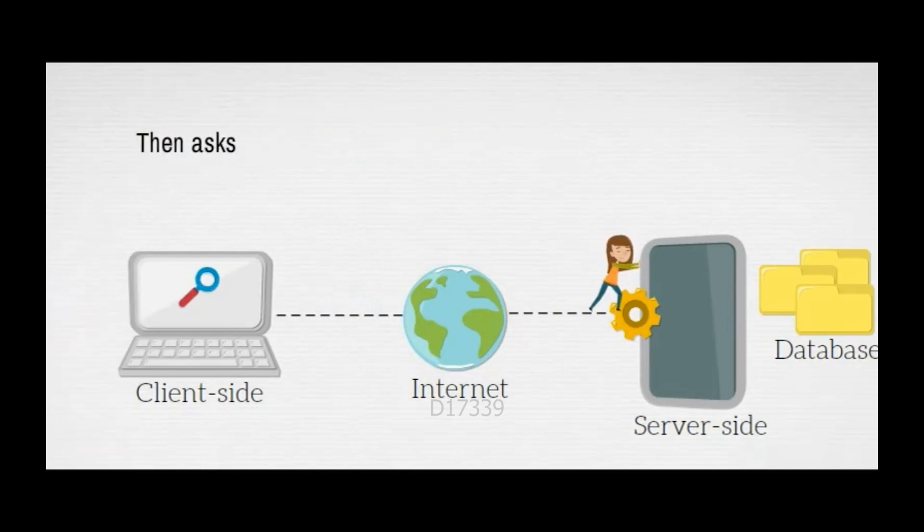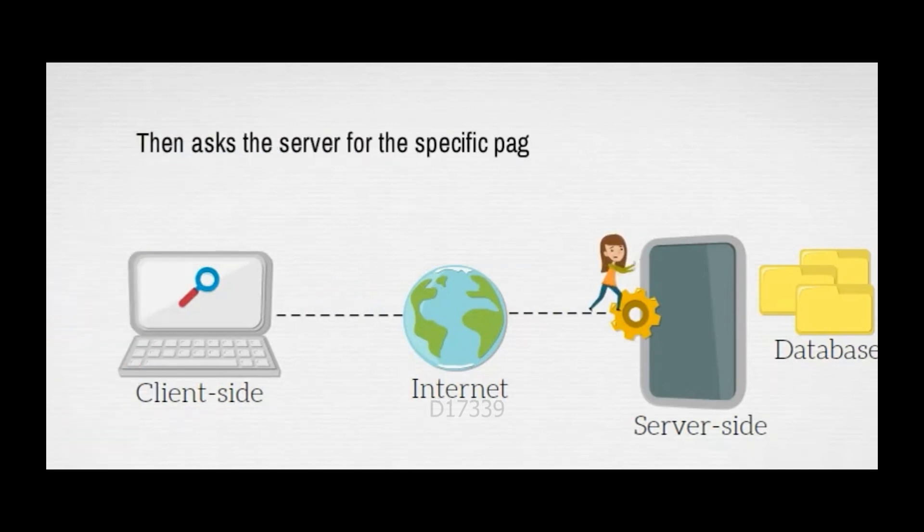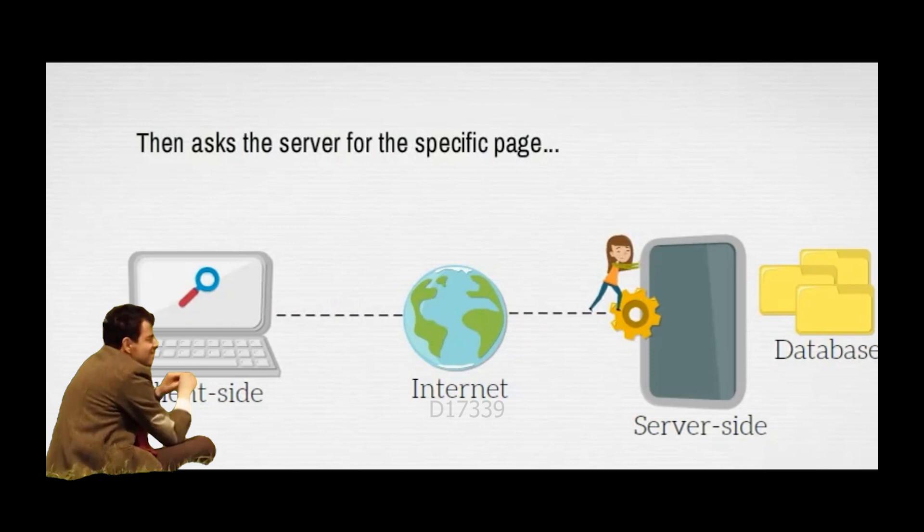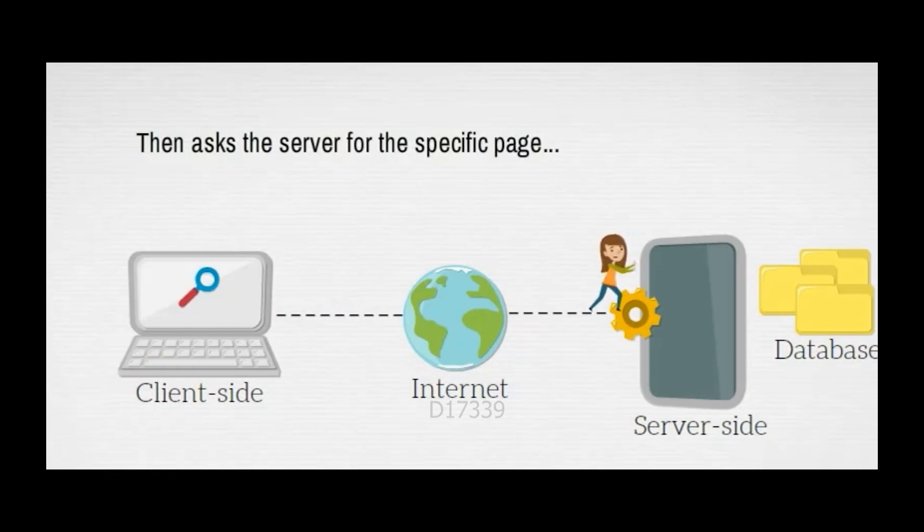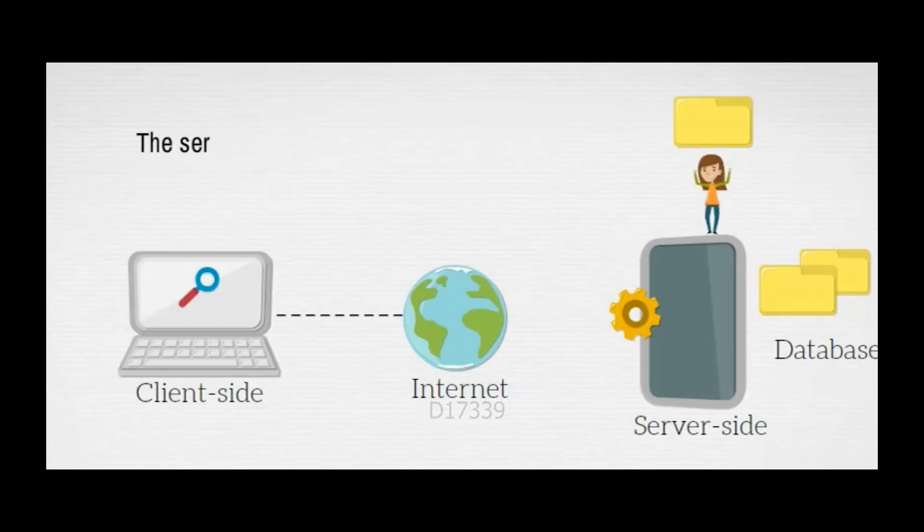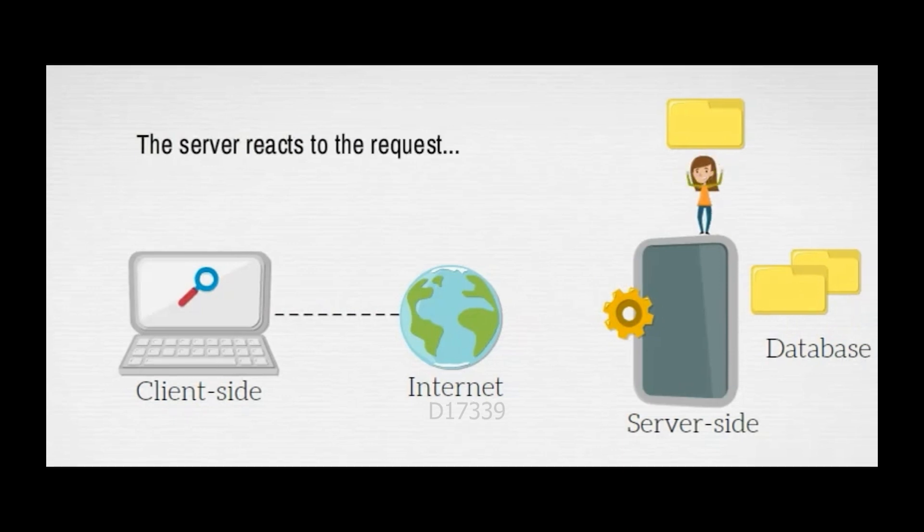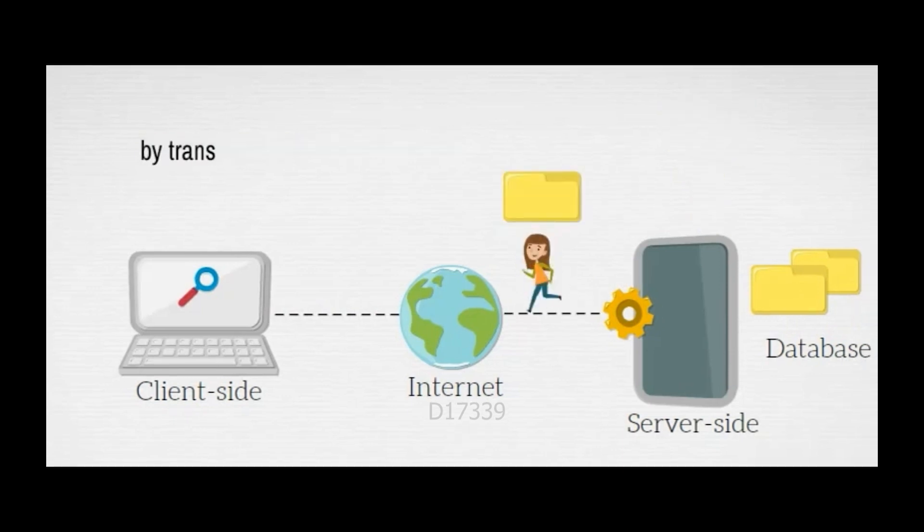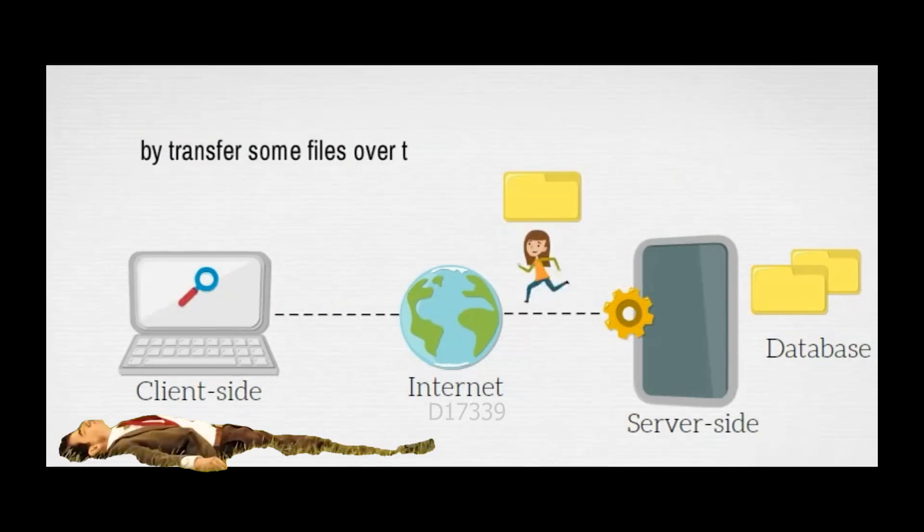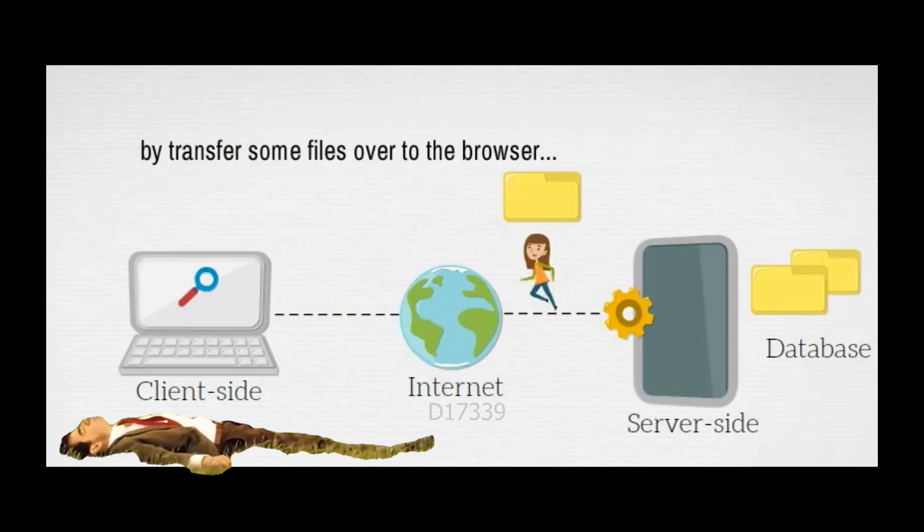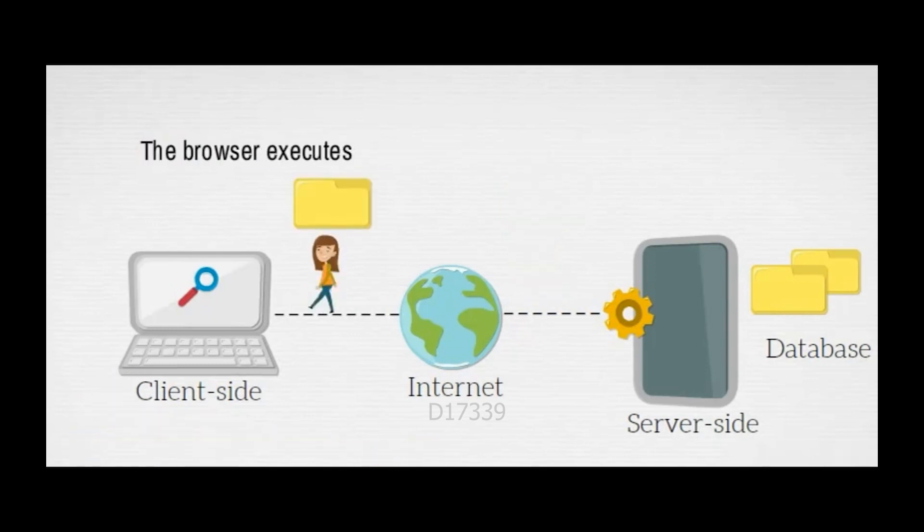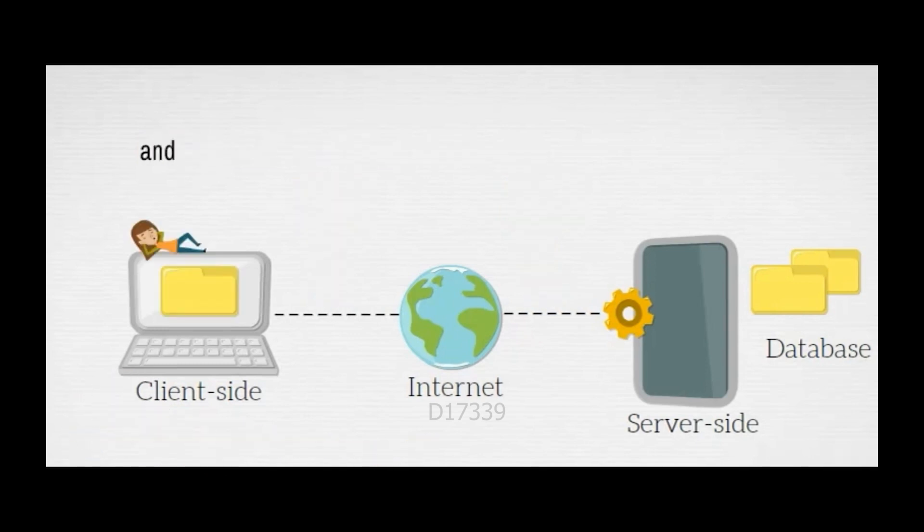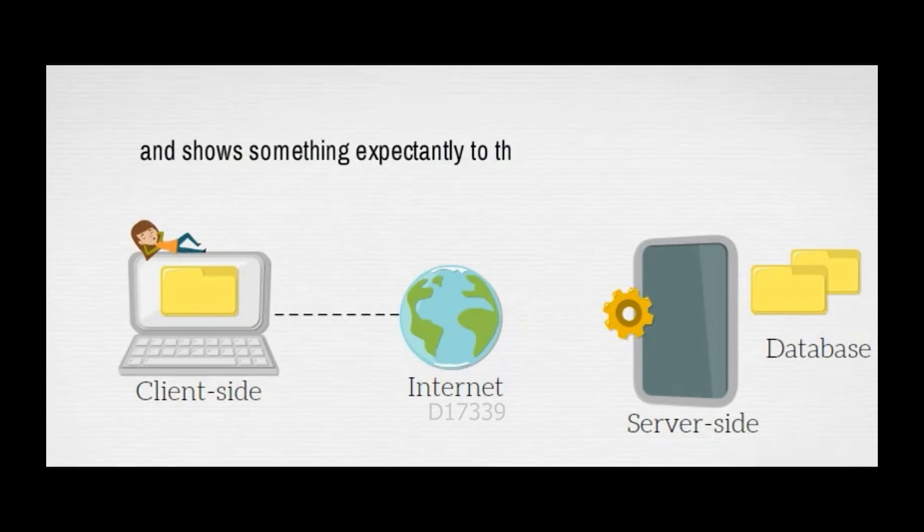Then asks the server for the specific pages. The server reacts to the request by transferring some files over to the browser. The browser executes those files and shows them to the user.